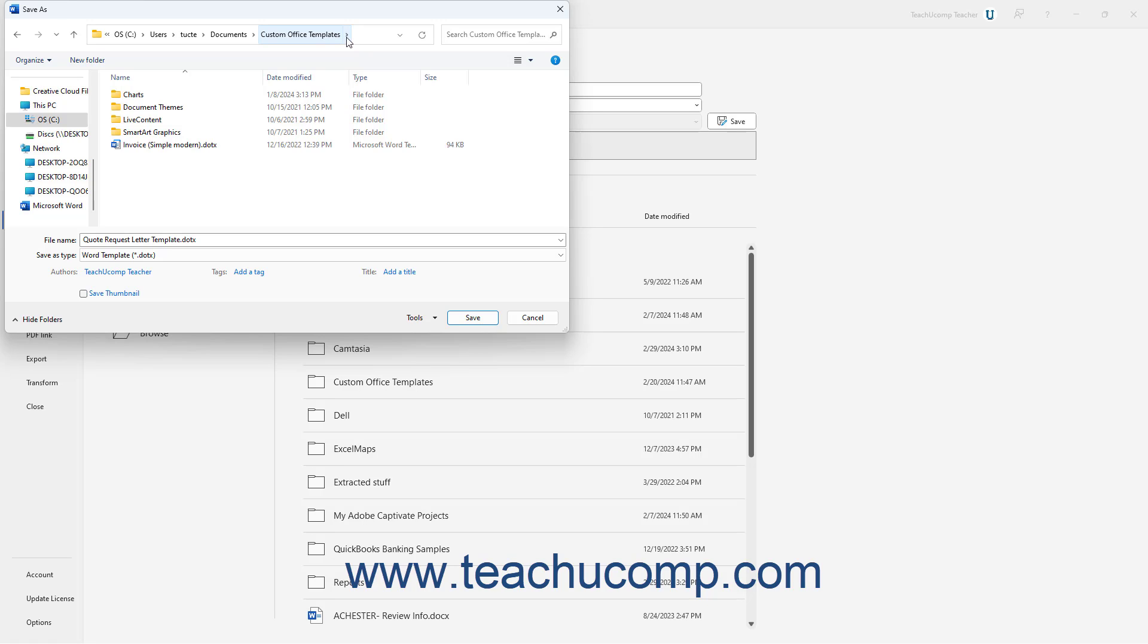Or it creates a new folder called Custom Office templates within your user-specific documents folder if you didn't specify a default Personal Templates location. To more easily access this template in the future, do not change this folder save location.